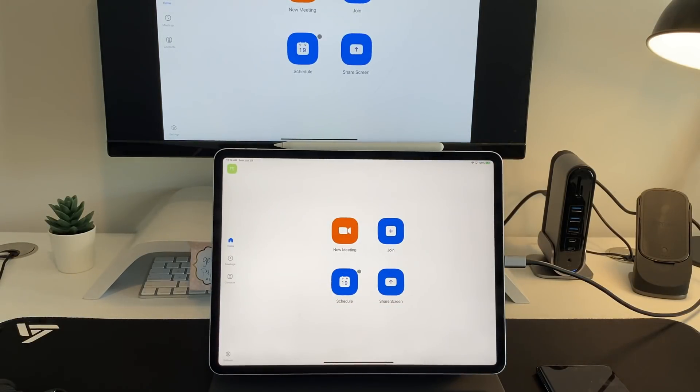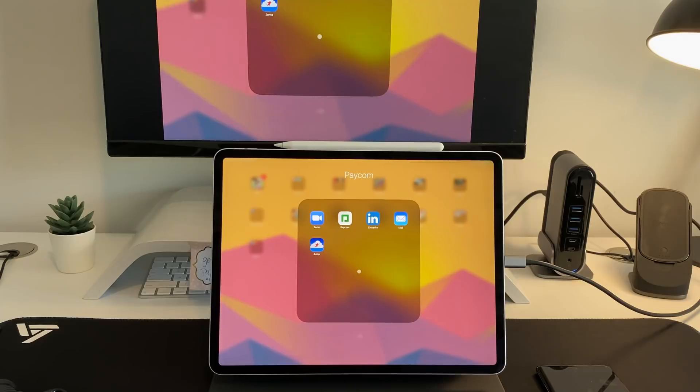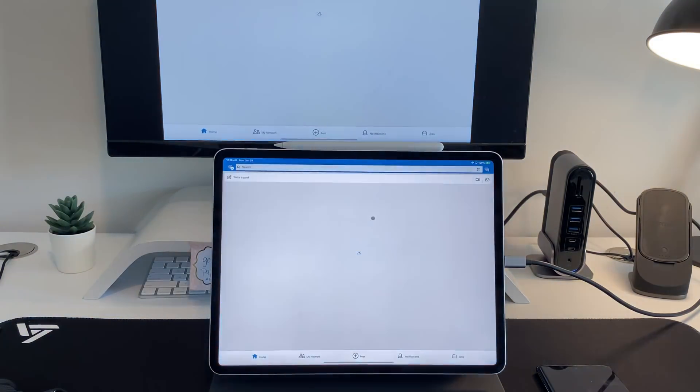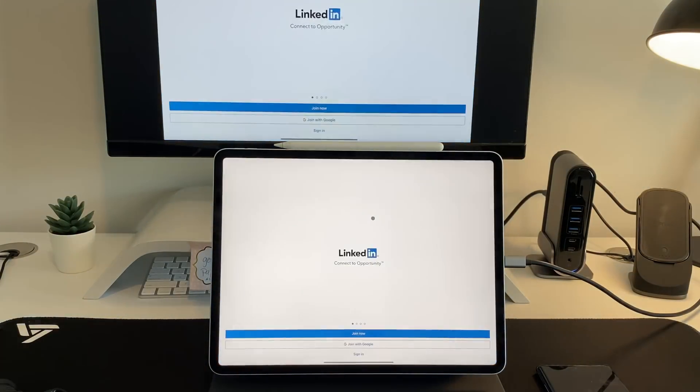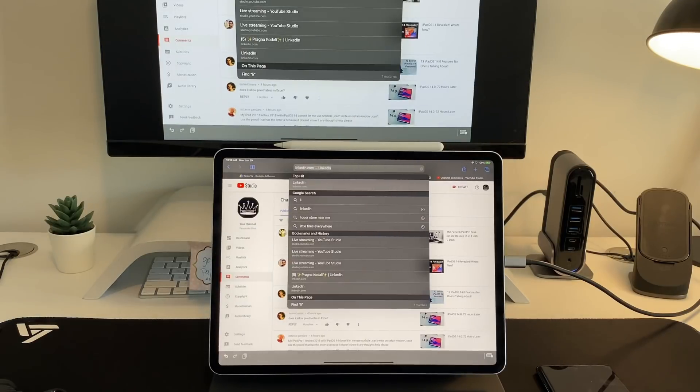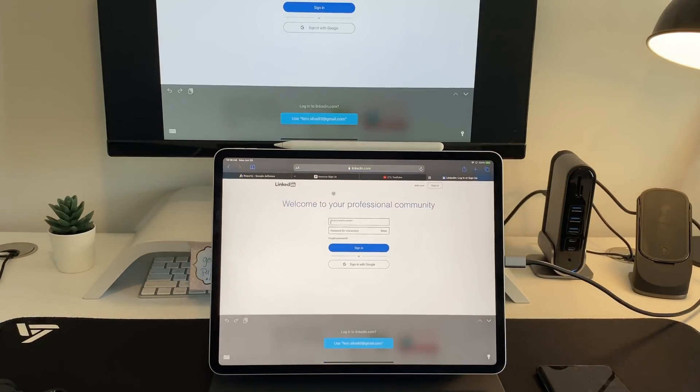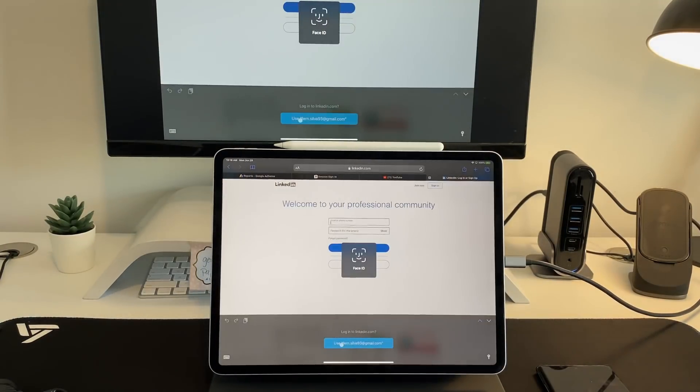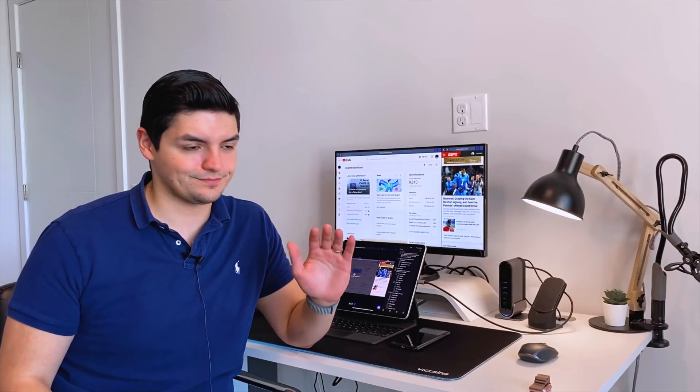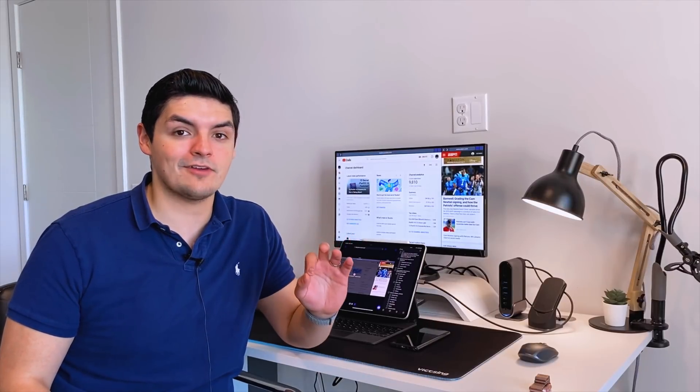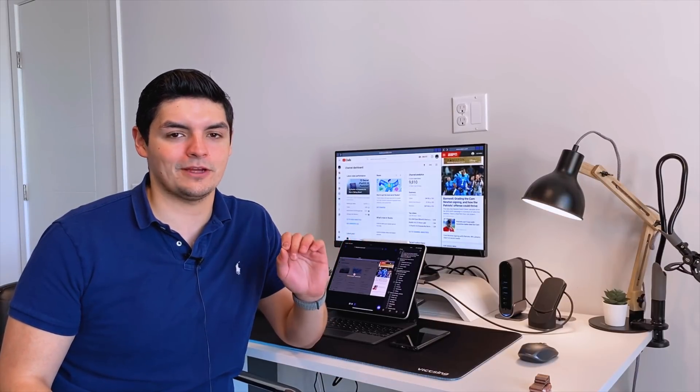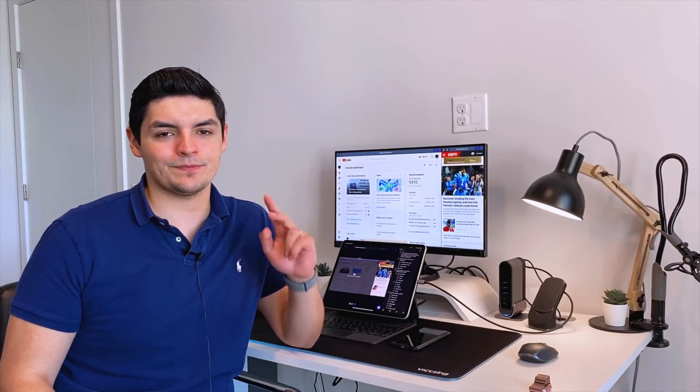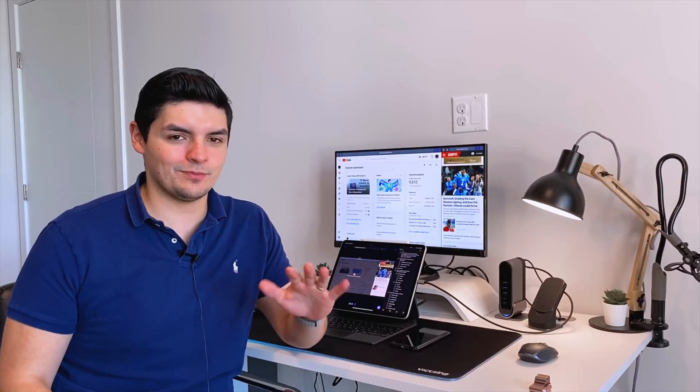Another main one has to be LinkedIn. I spend all day every day on LinkedIn—that's pretty much my job. The fact that the mobile application works really well and it works well as just the normal LinkedIn website on Safari, it's just an awesome thing to have. LinkedIn is in there as my must-have applications for my job.